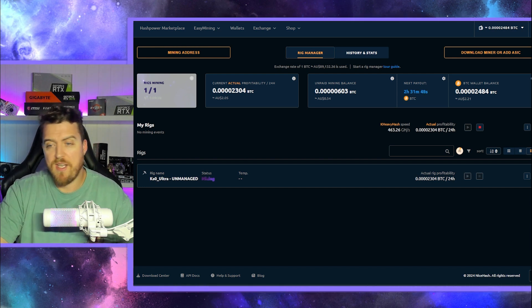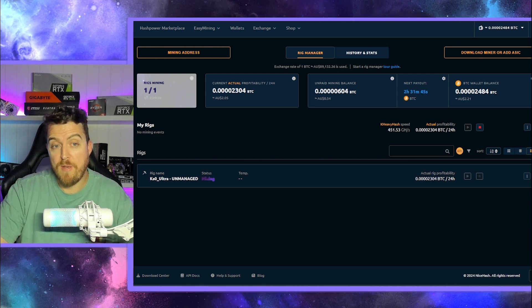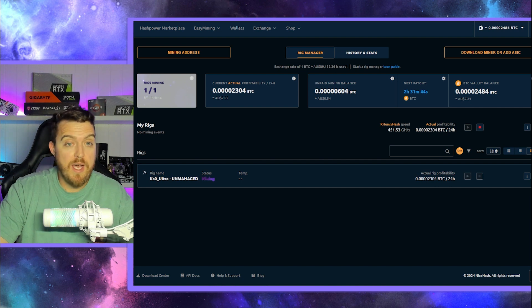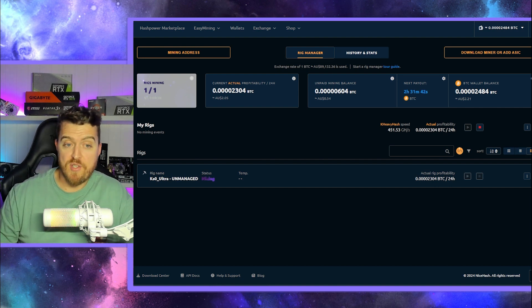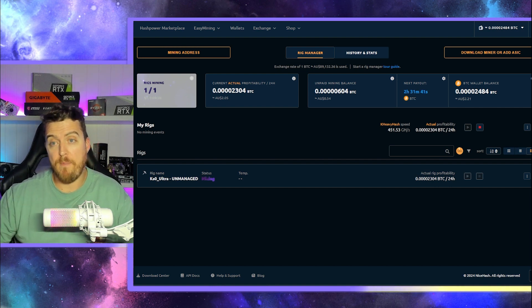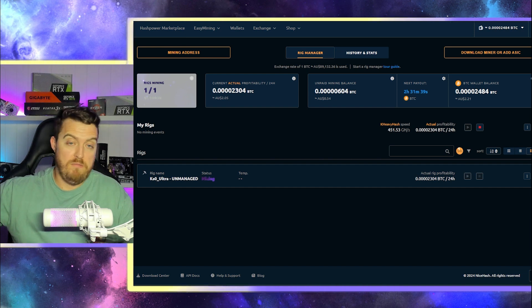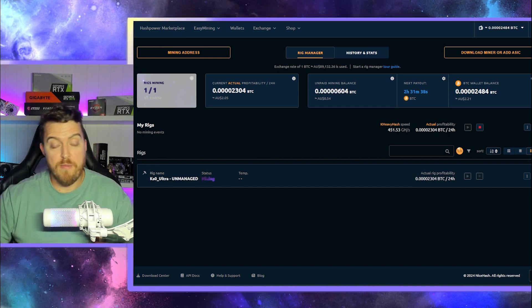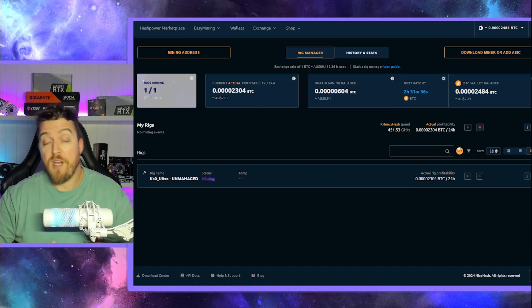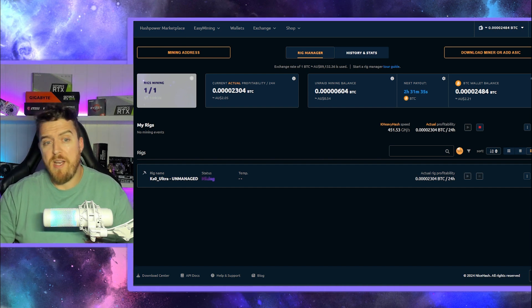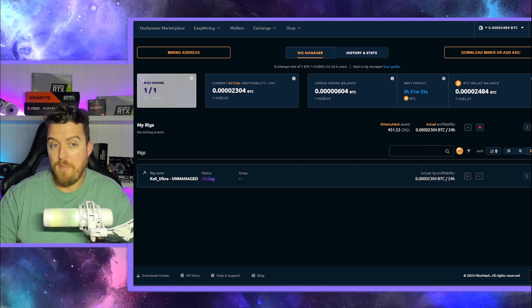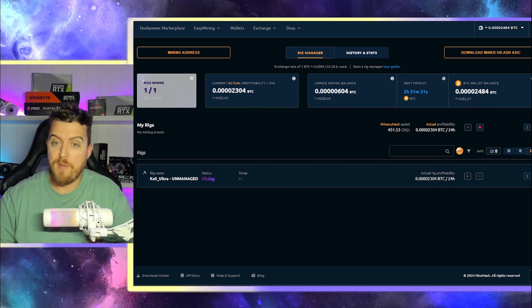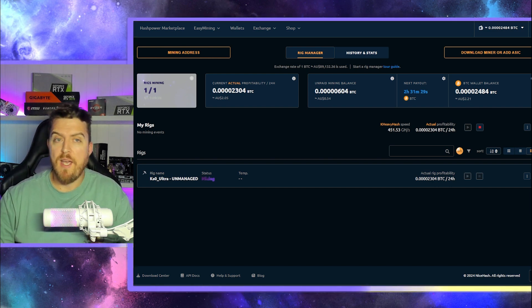Now, like I said in the introduction, if you want to see how you can mine using the KHeavyHash algorithm and say, get paid out in Ethereum, Flux, whatever you're looking to mine, there's so many different options. I can make a video on that for you. Just let me know down in the comments there.